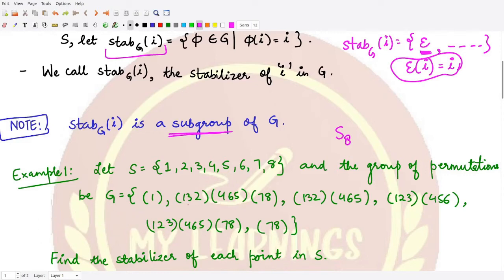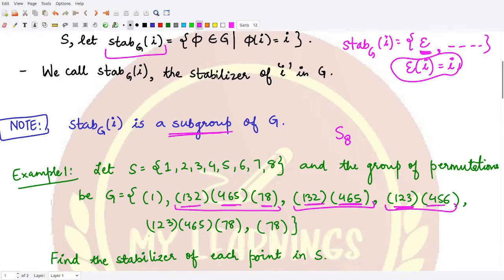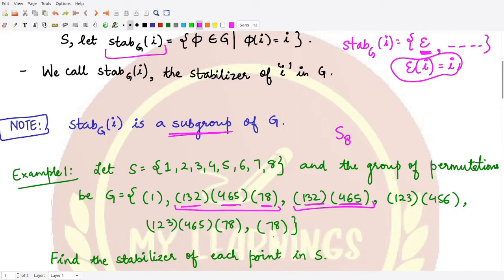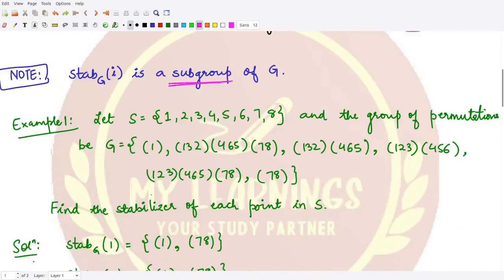The other permutations listed include a composition of a three-cycle and a two-cycle, a product of two three-cycles, another product of two three-cycles and a two-cycle, and finally a transposition. This is our defined group, and for this group we need to calculate the stabilizer of each point in S — so in total eight stabilizers.